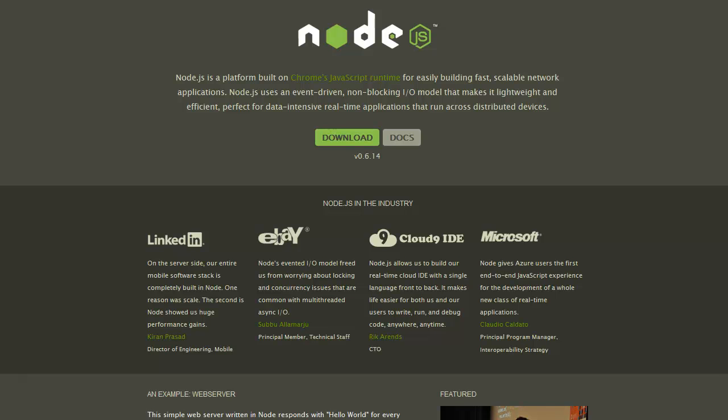Hey everybody, this is Brian here and I'm gonna show you how to set up Node.js on Windows today. So it's pretty simple, like everything else.